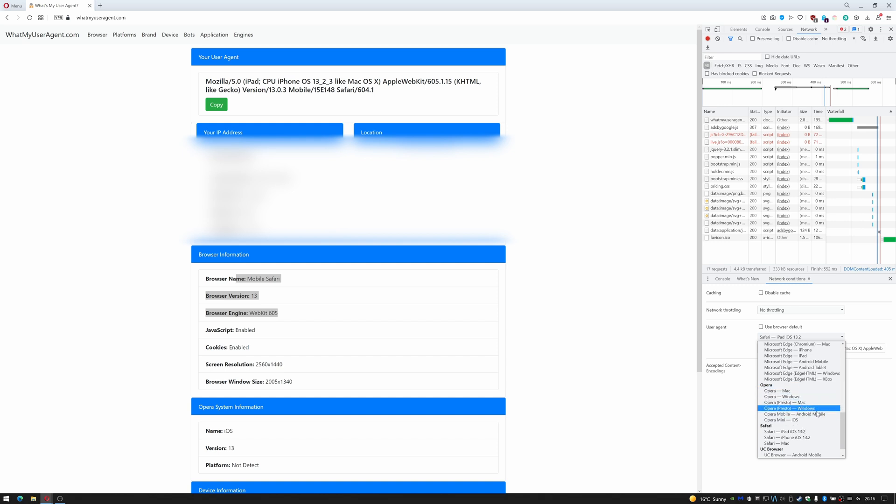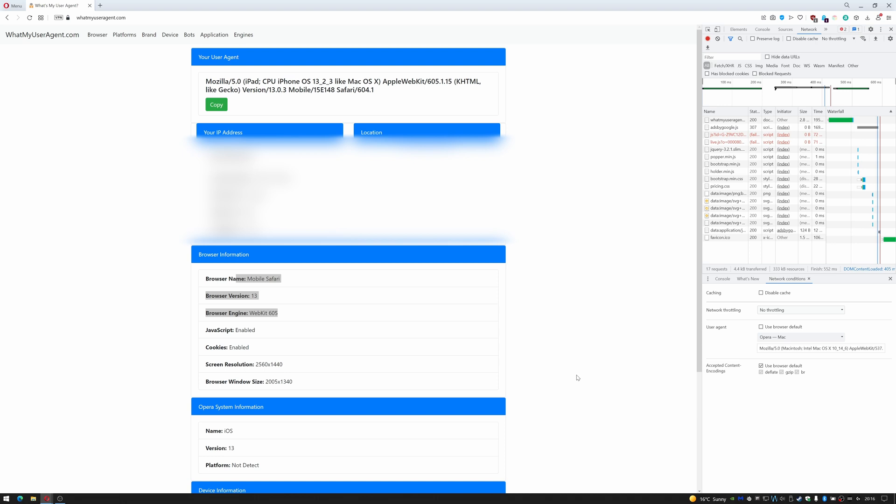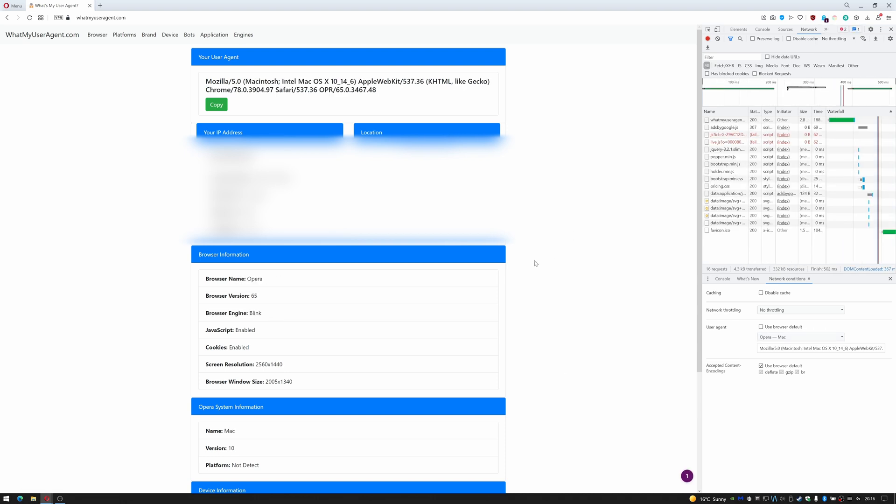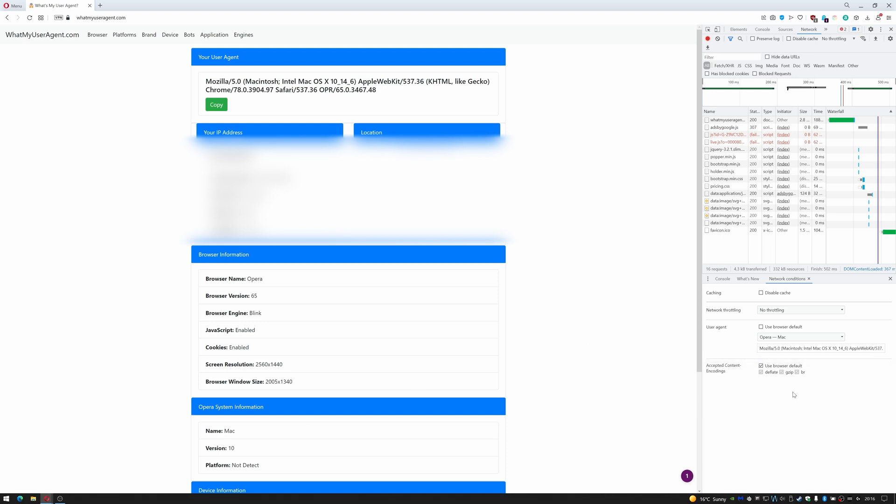Obviously Opera—a bit redundant when I'm actually using Opera, although I could use Opera for Mac, for example. Do that and reload. That doesn't appear to be any different, to be honest, to Opera for Windows. In fact, it now shows Mac down here. And that's how you would change your user agent.